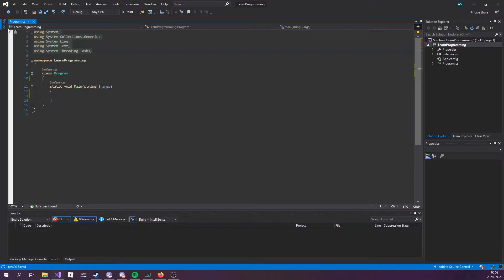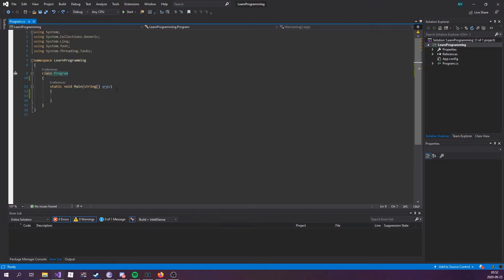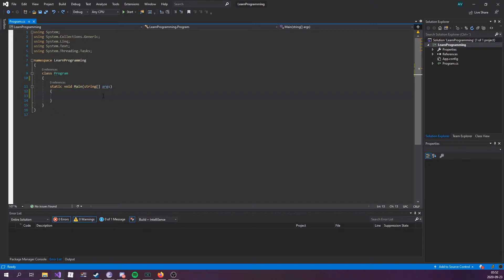We're finally ready to start writing things. Now, don't worry about the namespaces up here that it's using, the class, or the function right here. We're going to go over all of that. In this episode, we're going to talk about comments.